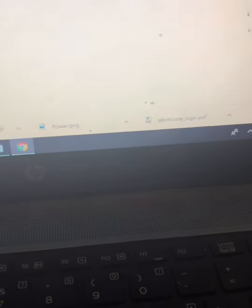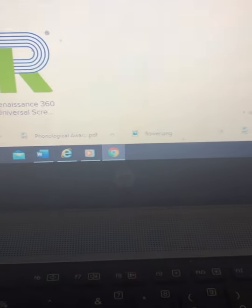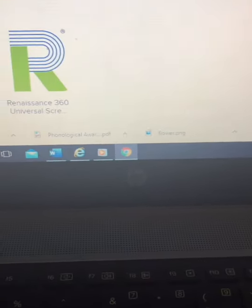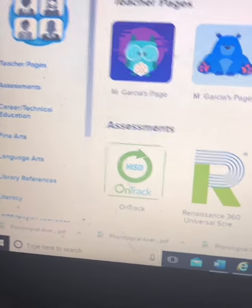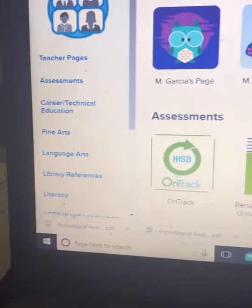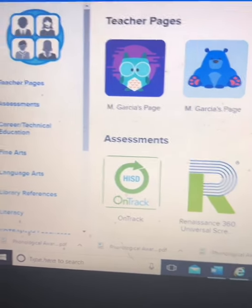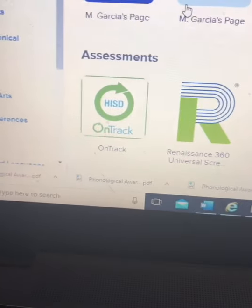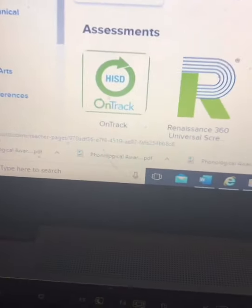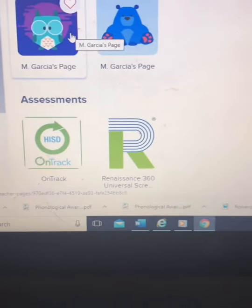Signing in will take you to the student's Clever website. This is how it will look. At the very top you'll see Ms. Garcia's page.